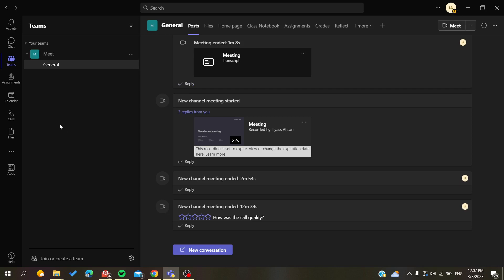is to open your Microsoft Teams desktop client and follow these simple steps. Here I have my Microsoft Teams application, and you'll need to go to your profile picture